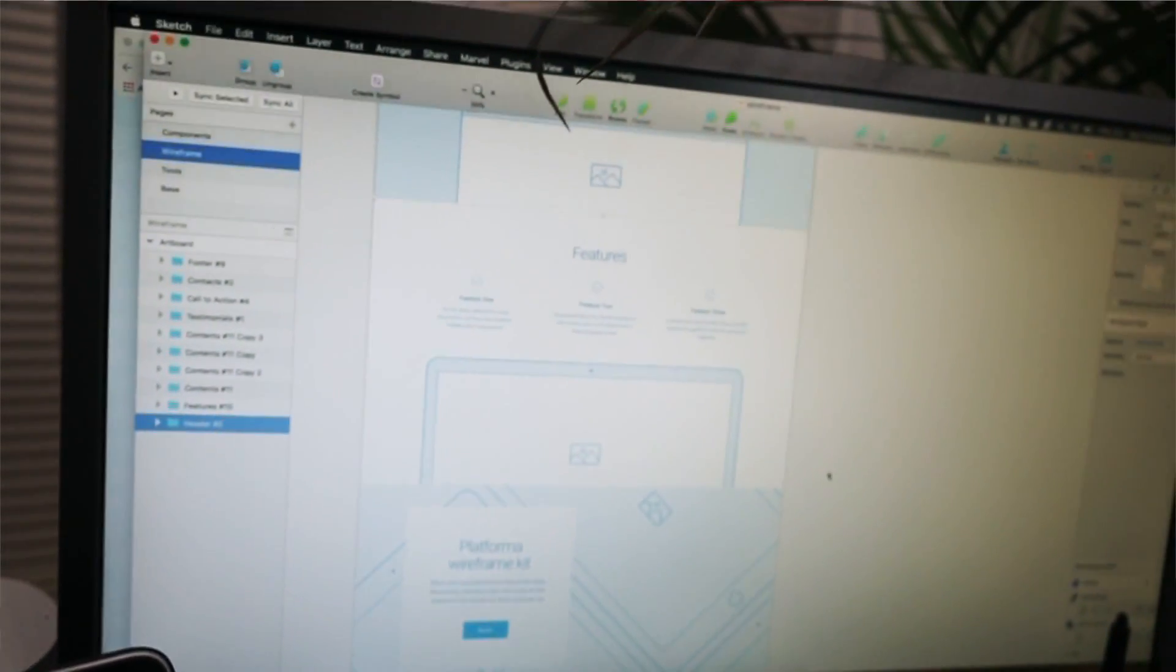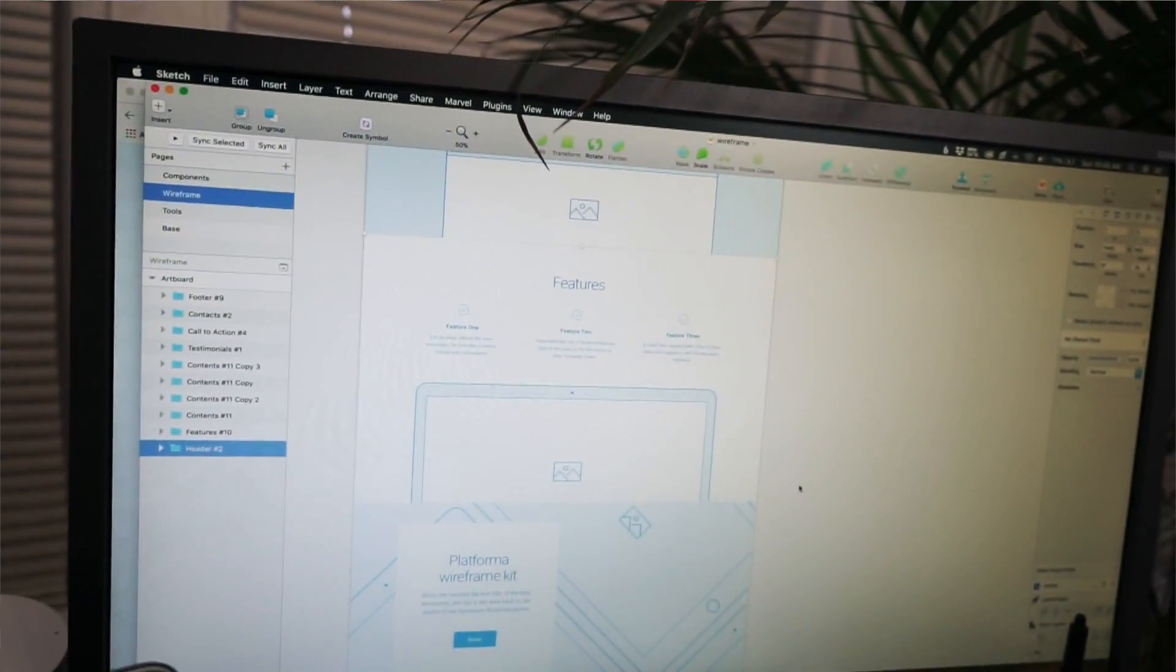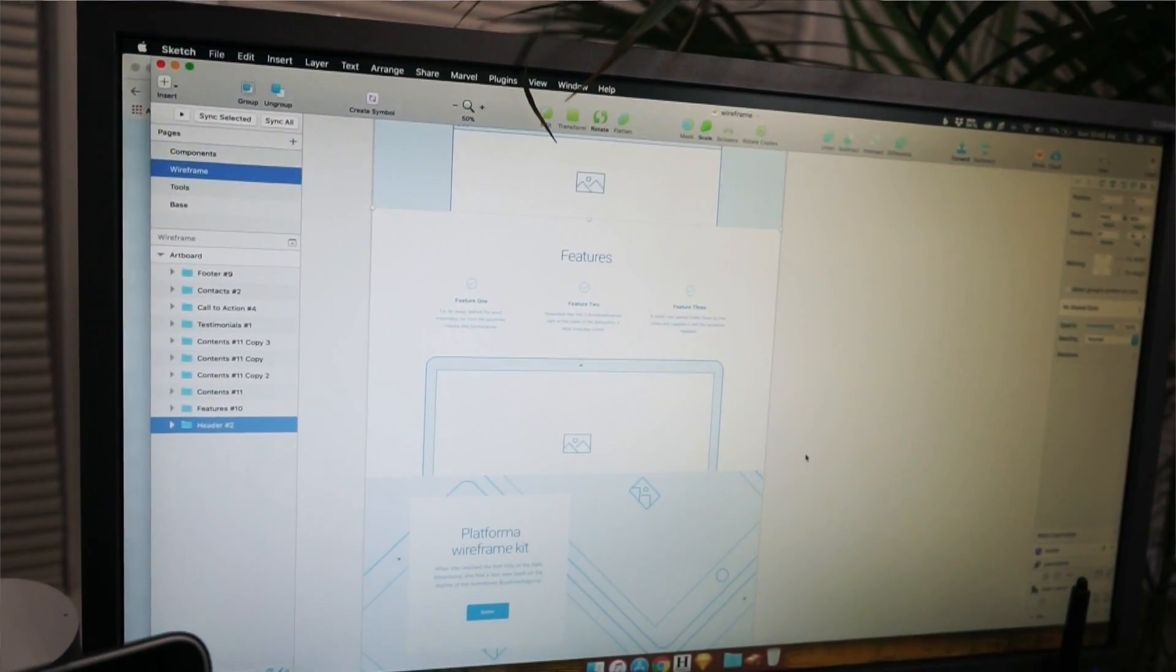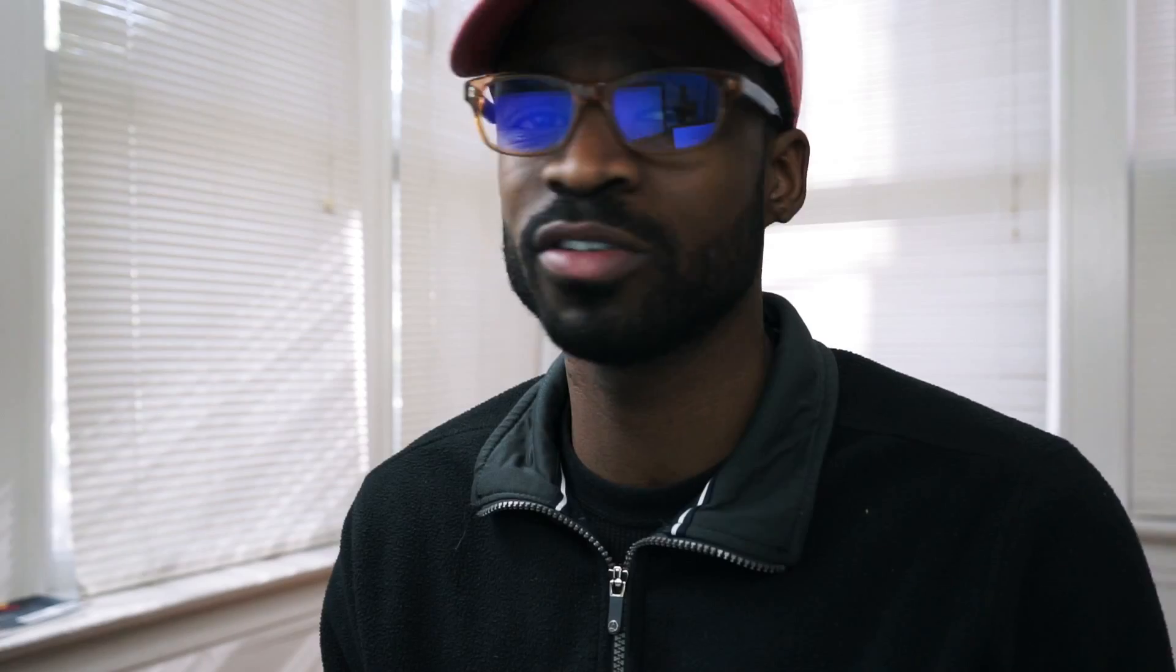Wireframes are just simple layouts. They outline the specific size and structure of the elements, so that everyone in your team is on the same page. They are devoid of color, font choices, logos, any design element that takes away from the structure of the website.